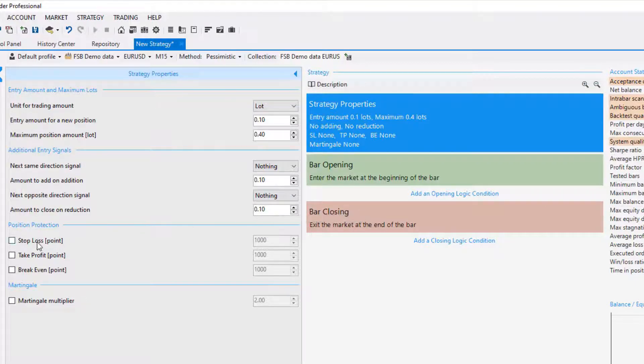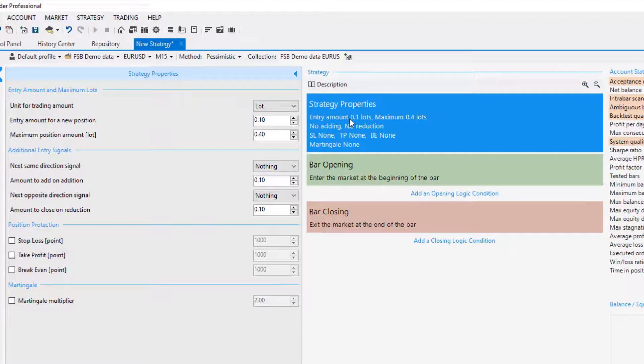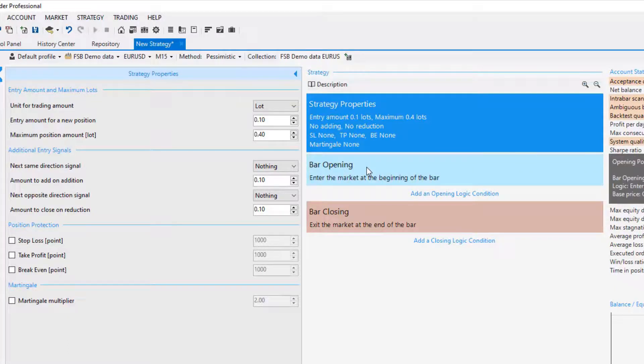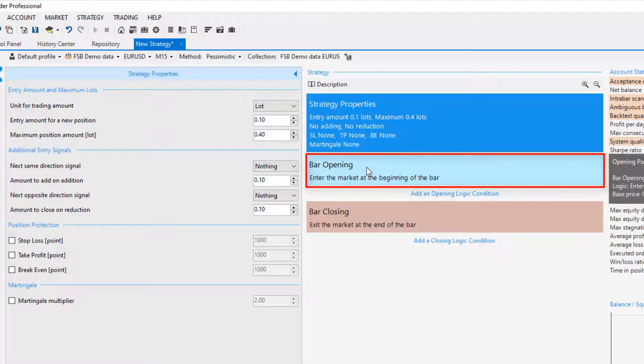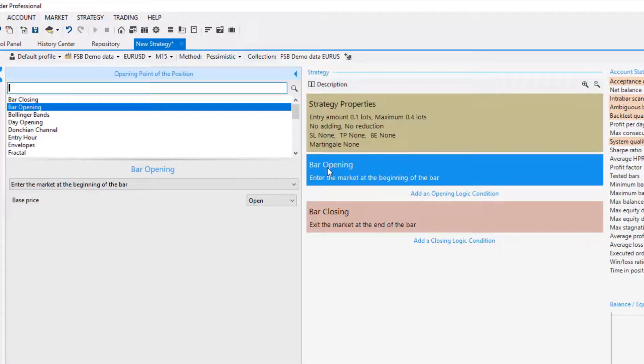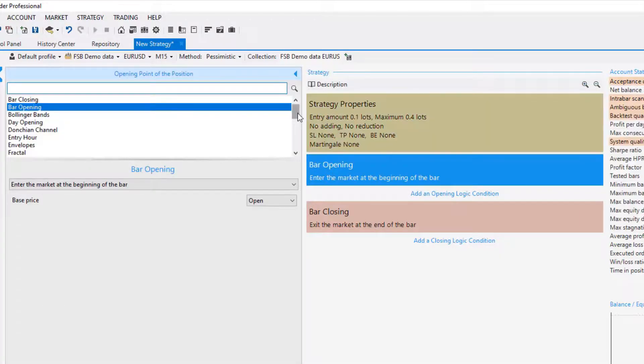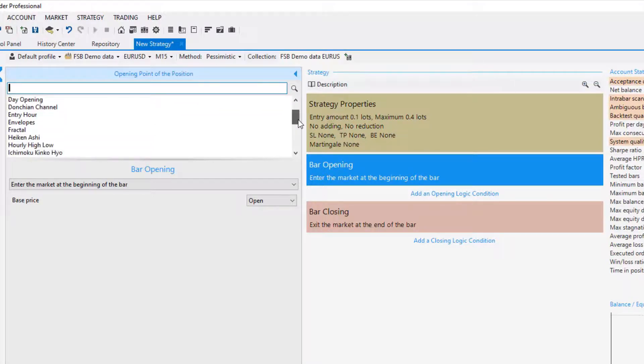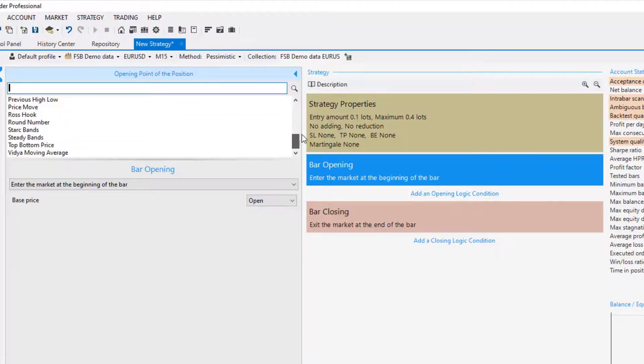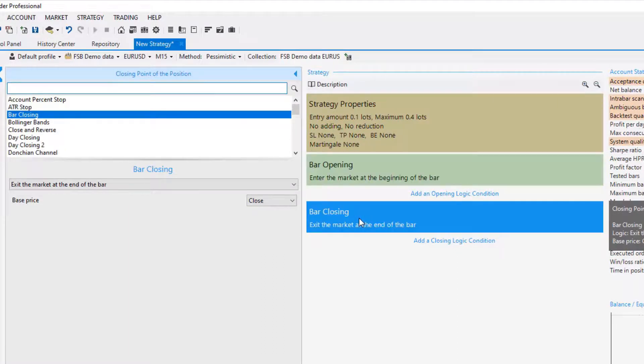I will leave it to nothing and as well for the moment I won't add stop loss, take profit and break even points and I'm not using Martingale. Now these are the strategy properties and we can set as a template the entry condition, for example bar opening and you can choose from bar closing, Bollinger Bands, Donchian channel and plenty of options over here.